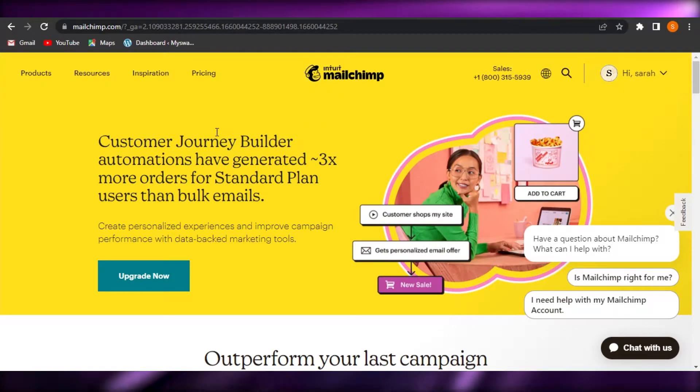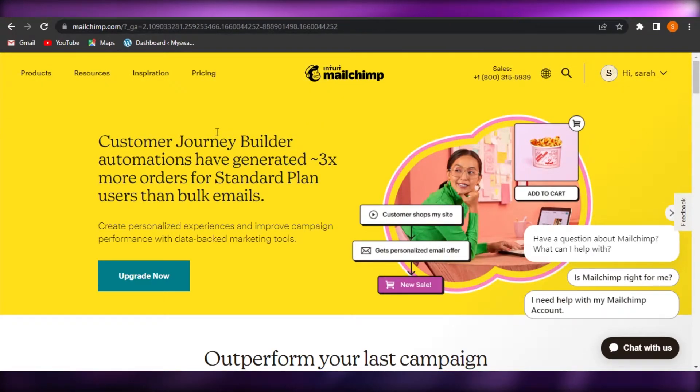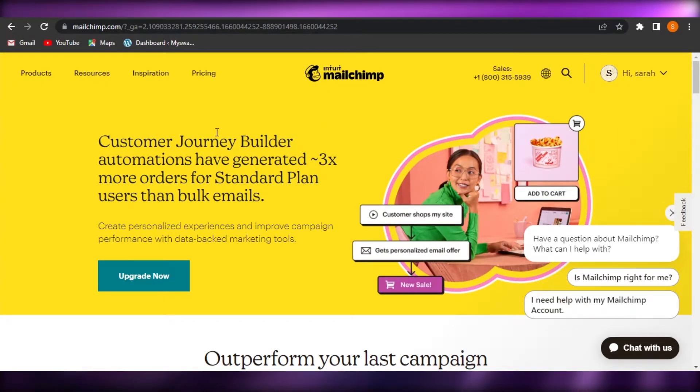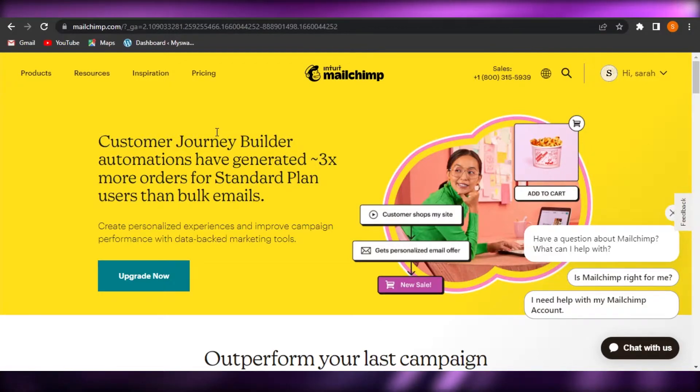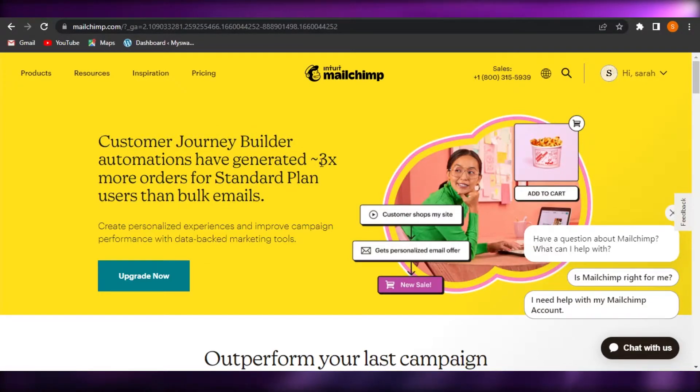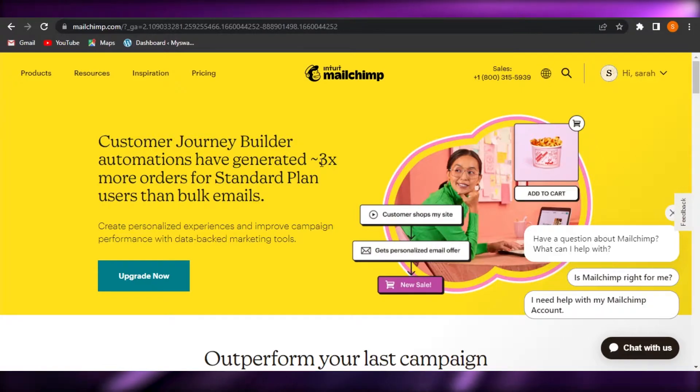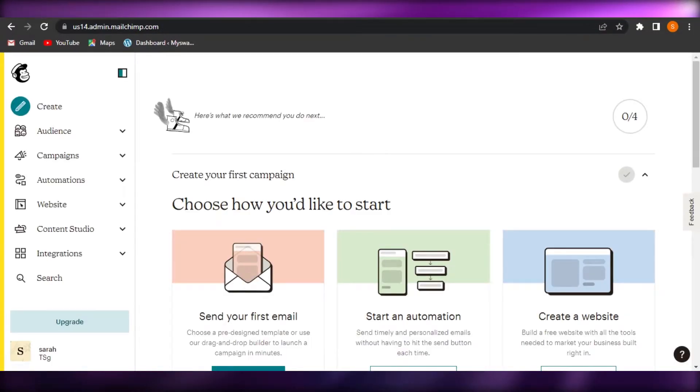So if you do not have an account on MailChimp, go ahead and create an account. There is also a free version available and you can just sign up with your Google account or your email address. So once you have your account on MailChimp, you can see this is my dashboard and I also have my own admin on WordPress.